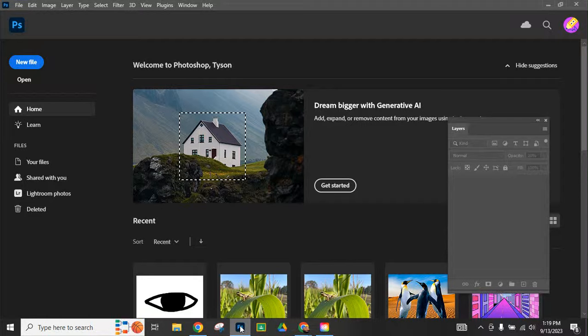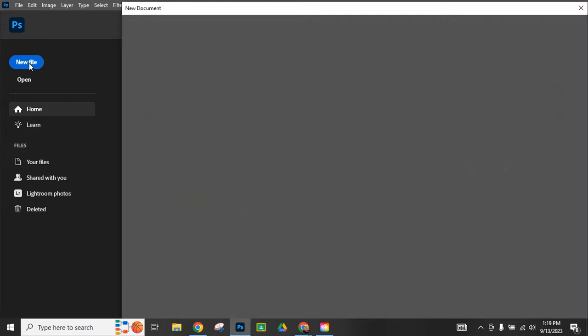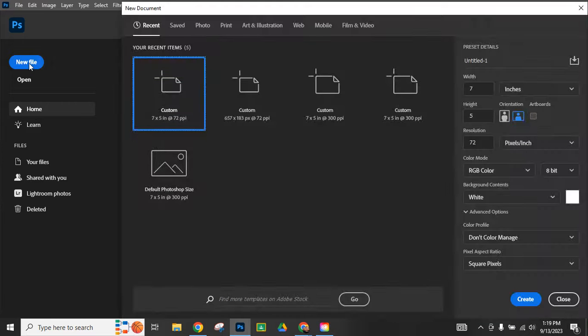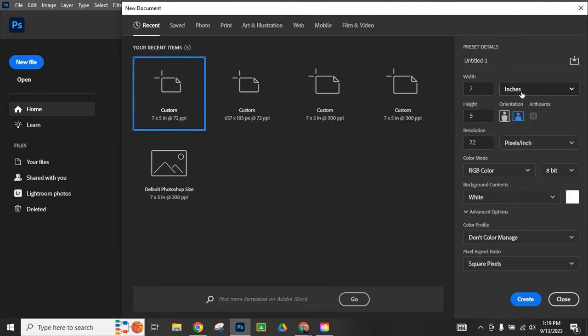Okay, we're going to make an eye blink animation. I've opened up Photoshop and I'm going to make a new file. Click on new file and one of these templates would work fine. Mine's going to be seven by five inches and that would work out just fine.